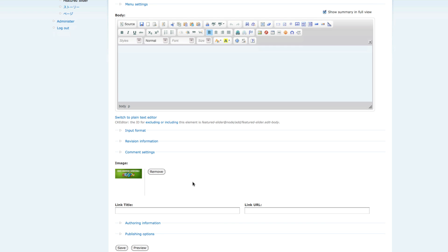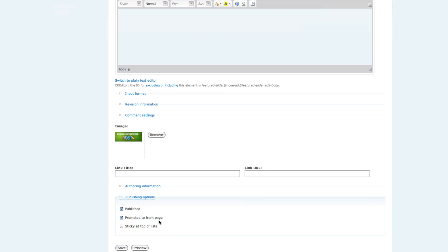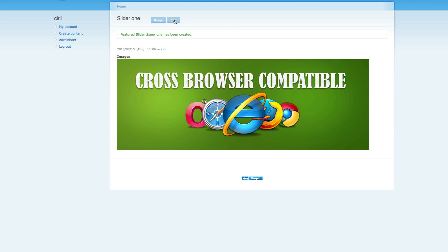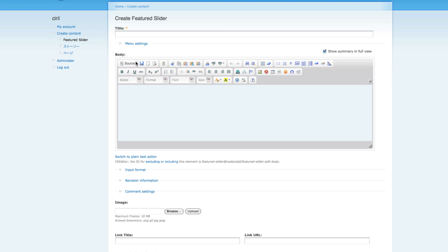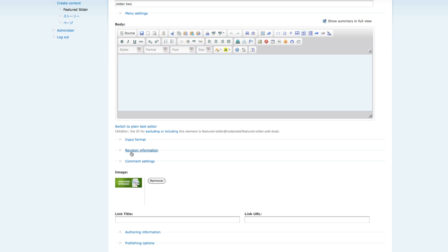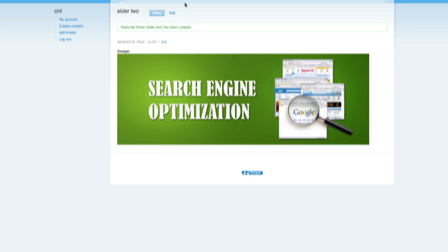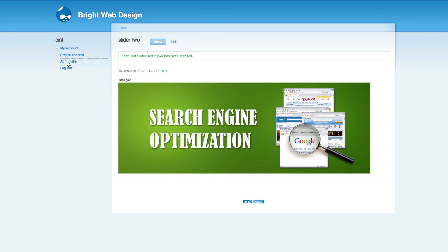Go to your computer and upload an image. I'm going to upload this image, click Upload. Here you can give a link title and link URL if you want — I'm just gonna leave it as is. Under publishing options, uncheck 'Promote to front page', just click Published, then click Save. We need to create one more because it's a slider, so create 'Slider Two', browse and upload one more image. Make sure input format is Full HTML and it's published but not promoted to front page.